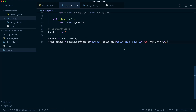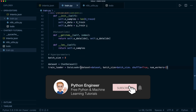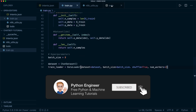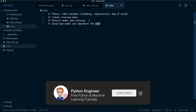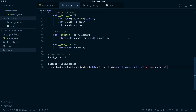Hey guys, and welcome back to the third part of our chatbot tutorial. Last time we created our dataset, and now in this part we will continue and implement the actual PyTorch model - our deep learning neural net - and then the training pipeline. So let's do this.